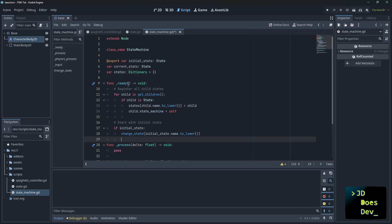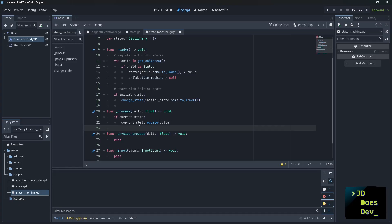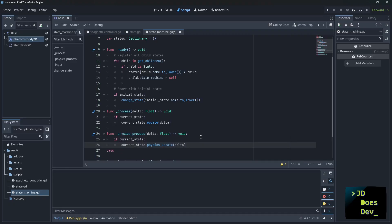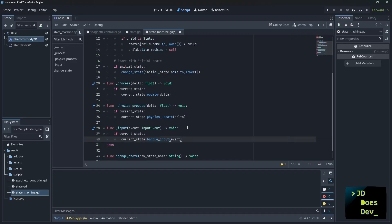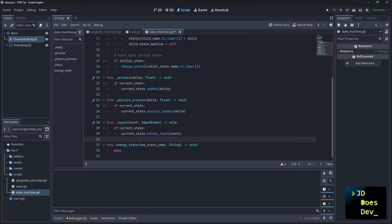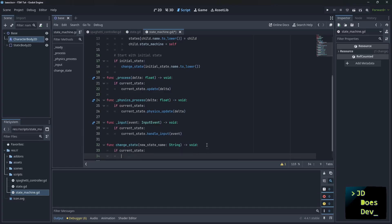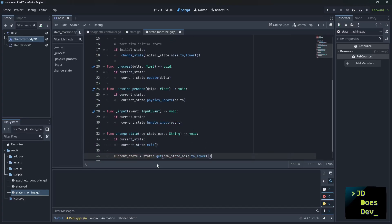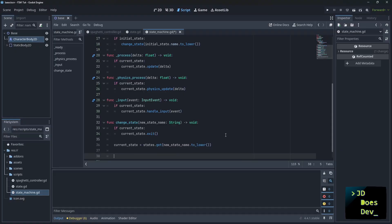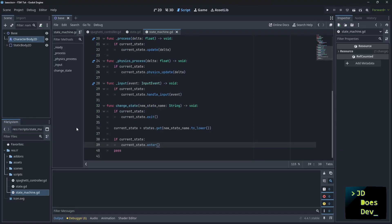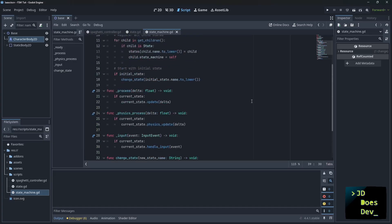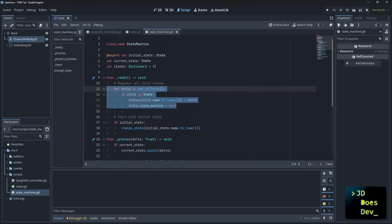Now we need to start with an initial state, which is where we have our export up here on line five. There we go. We change the state right off the bat from ready to initial state name to lower. Now in process, that's where we're going to do updates. So let's go ahead and hit current state. Then we run the current state update function. We're going to do pretty much the same thing here with physics process input. And then we need to make our change state function, which is going to use our exit and enter virtual methods.